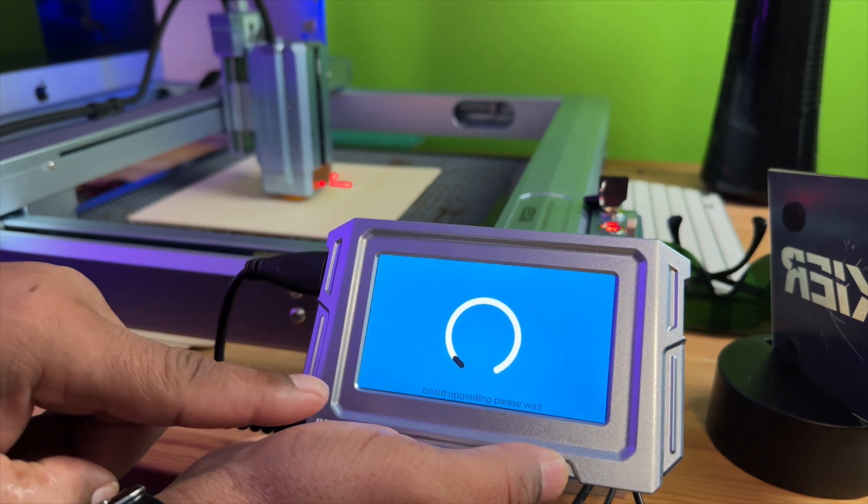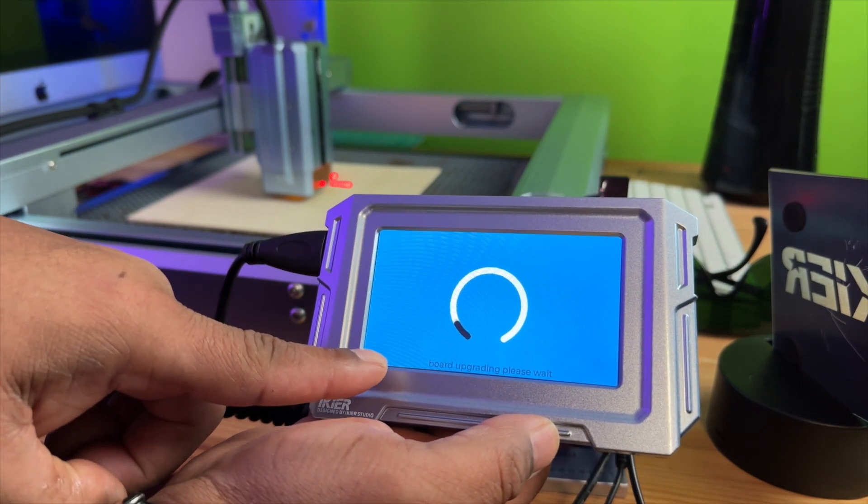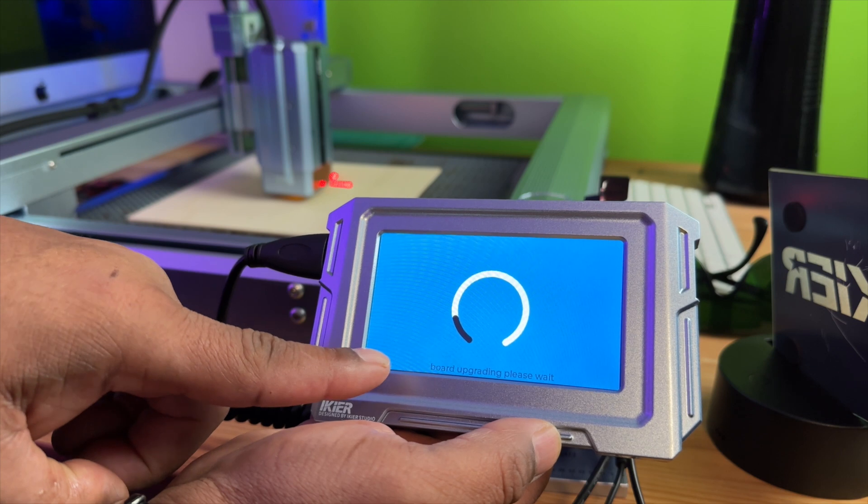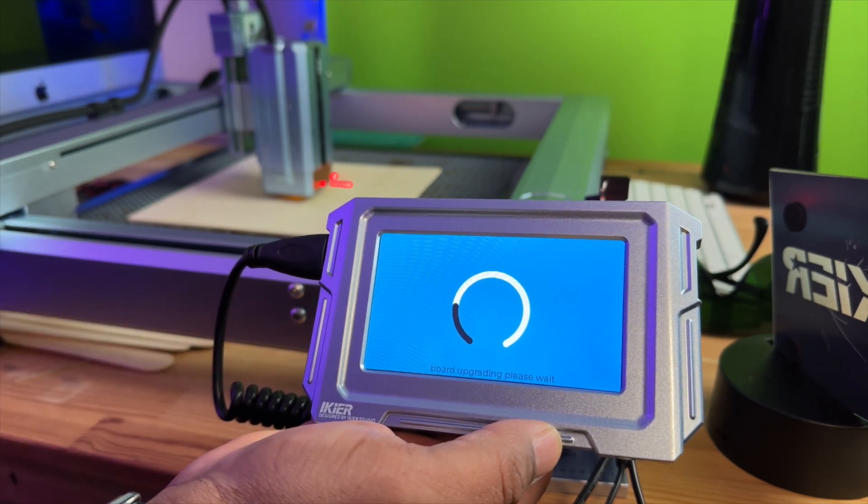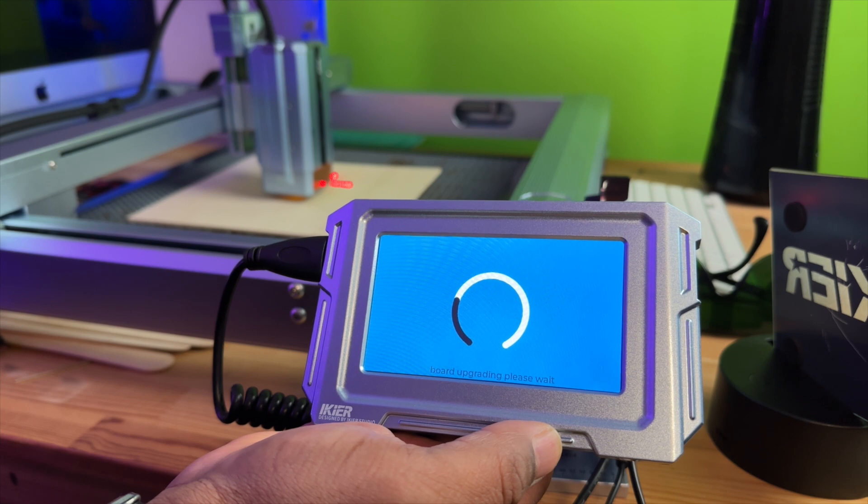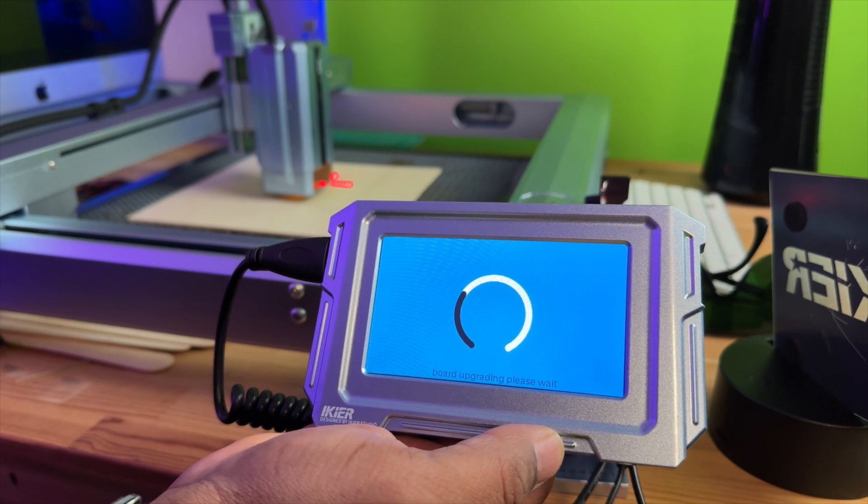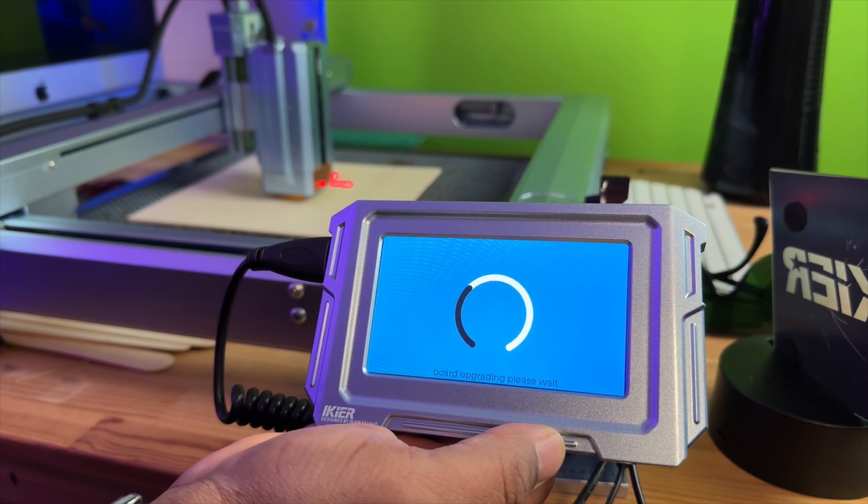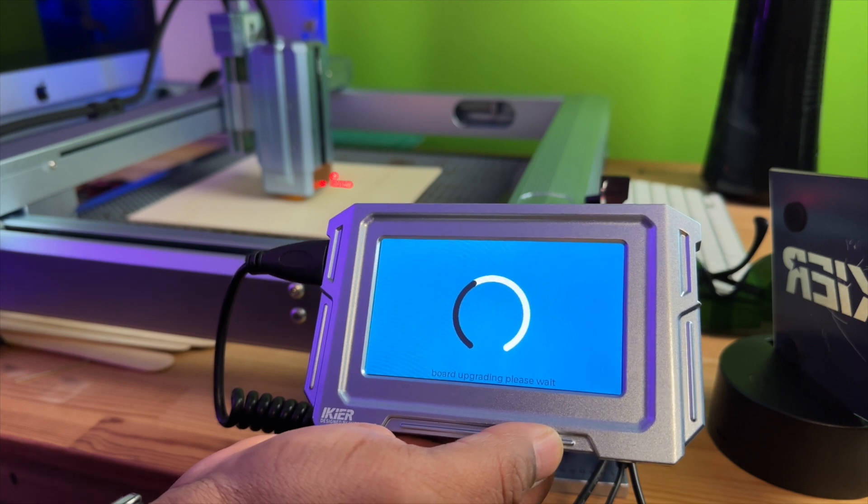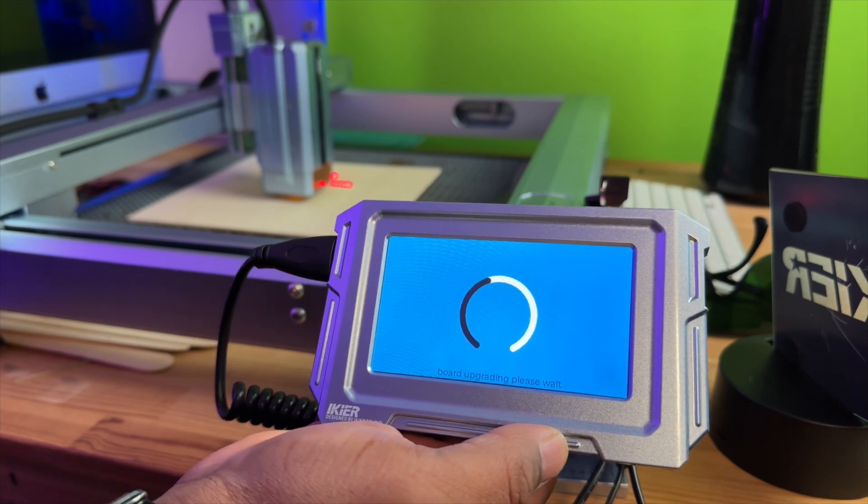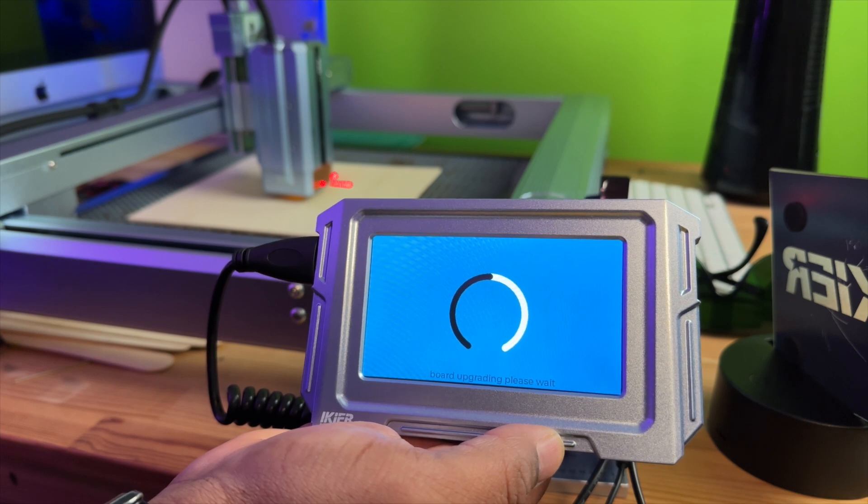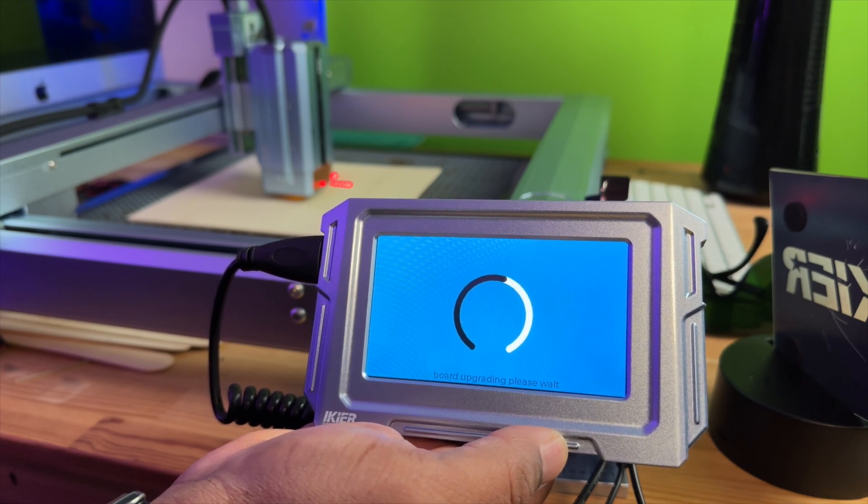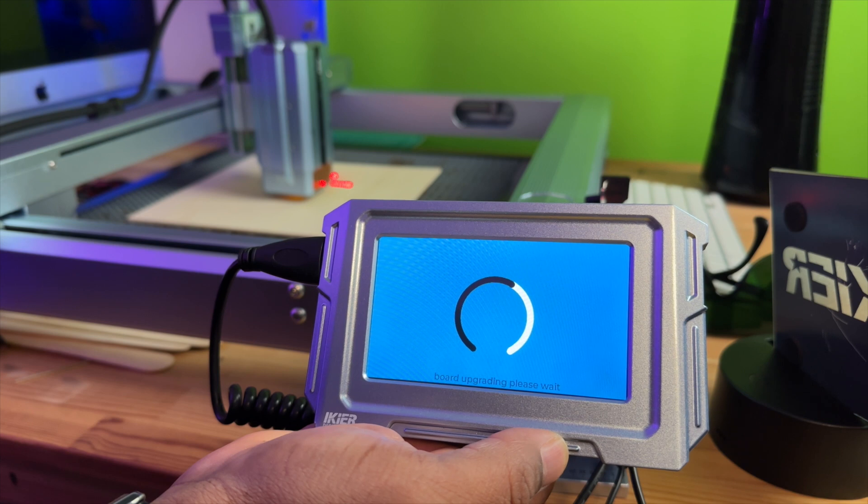And as you can see there, it automatically detects the firmware is on there. So it's going to start to update. Now this may take a few minutes. I probably won't speed this up, but maybe I'll speed this up a little bit just so the video won't be quite so boring. At the end of this, it should show that we had a success on the firmware update.